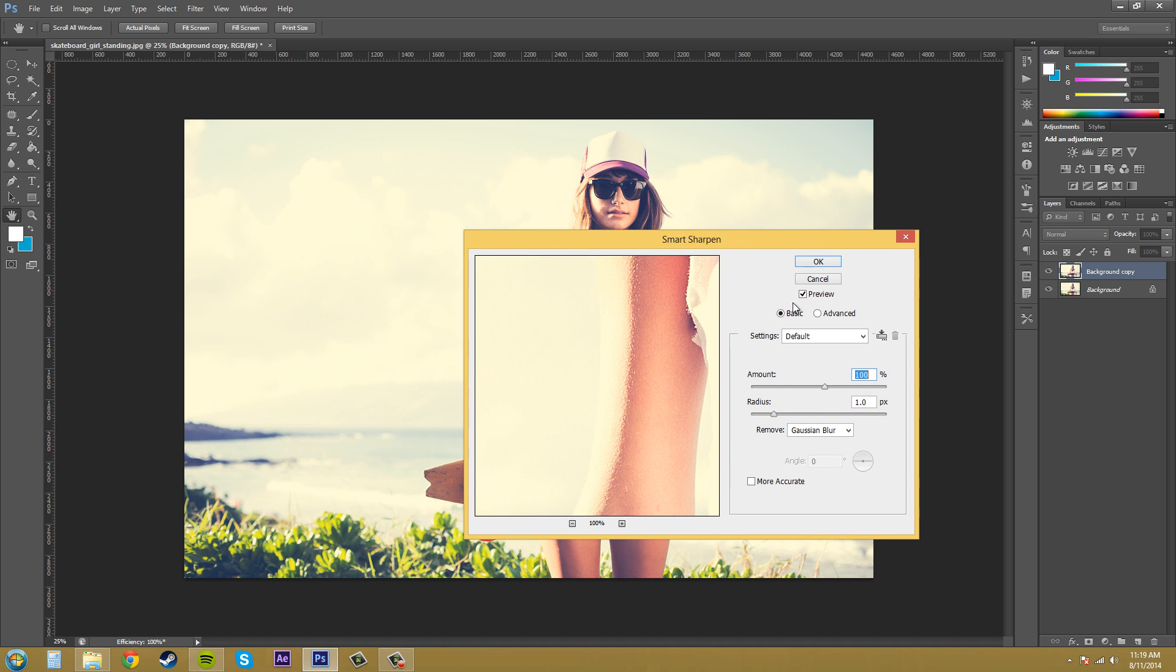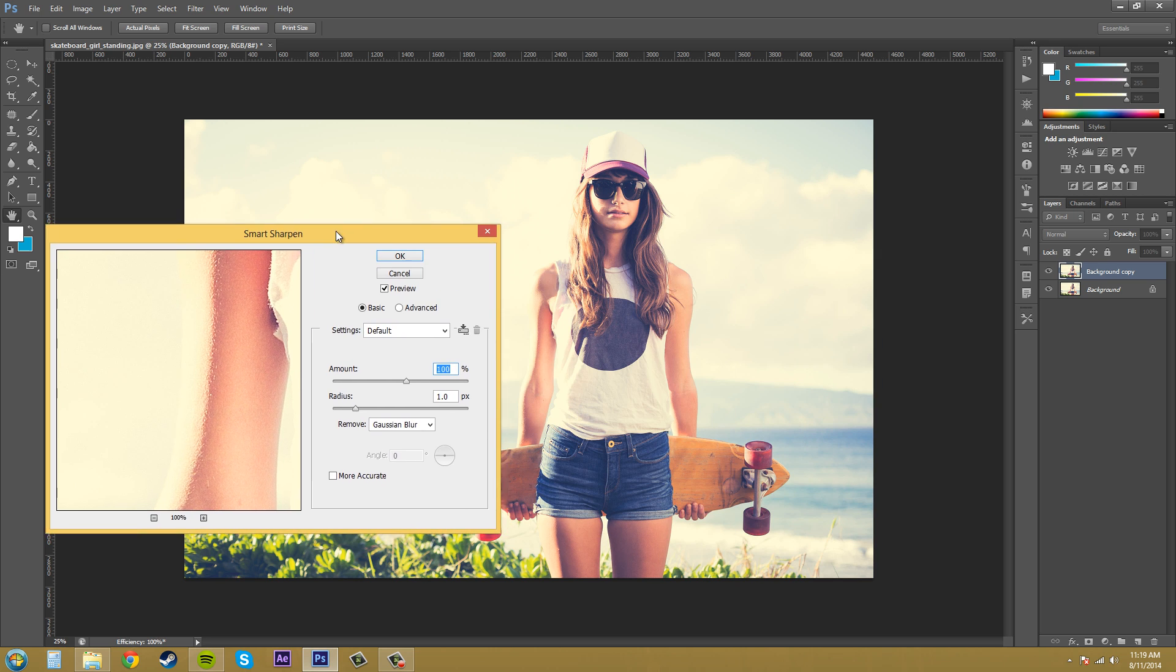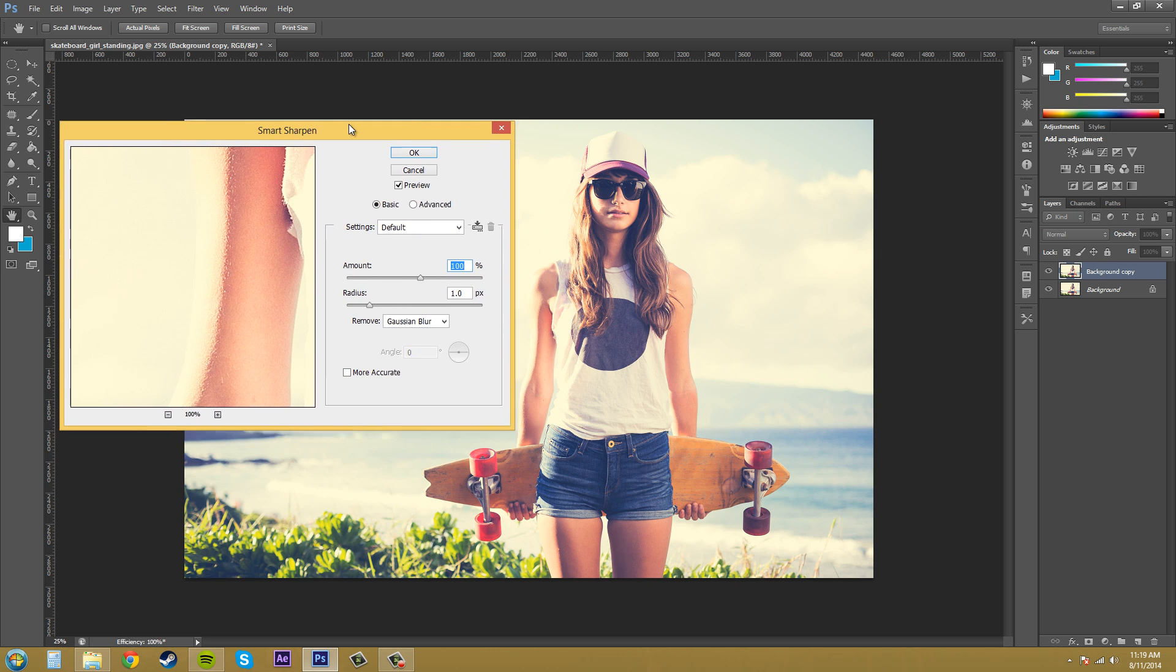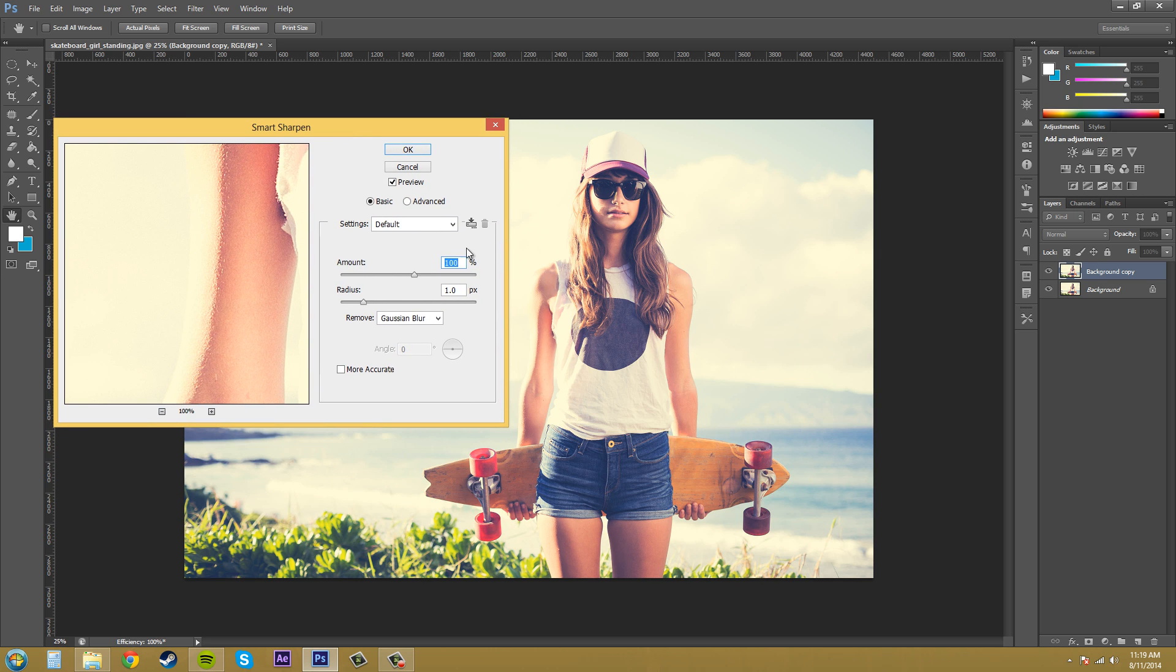So let's just stay on the basic tab and make sure you have your preview button checked so we can see what's going on in the main picture. And I'll put this over here so we can see what's going on.